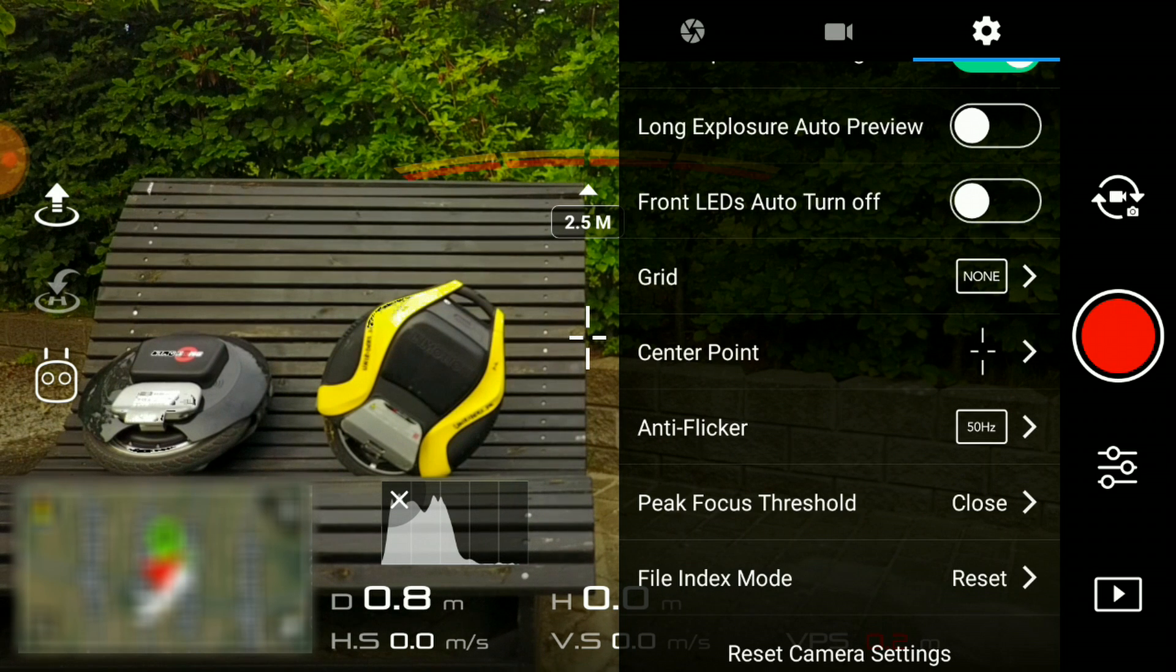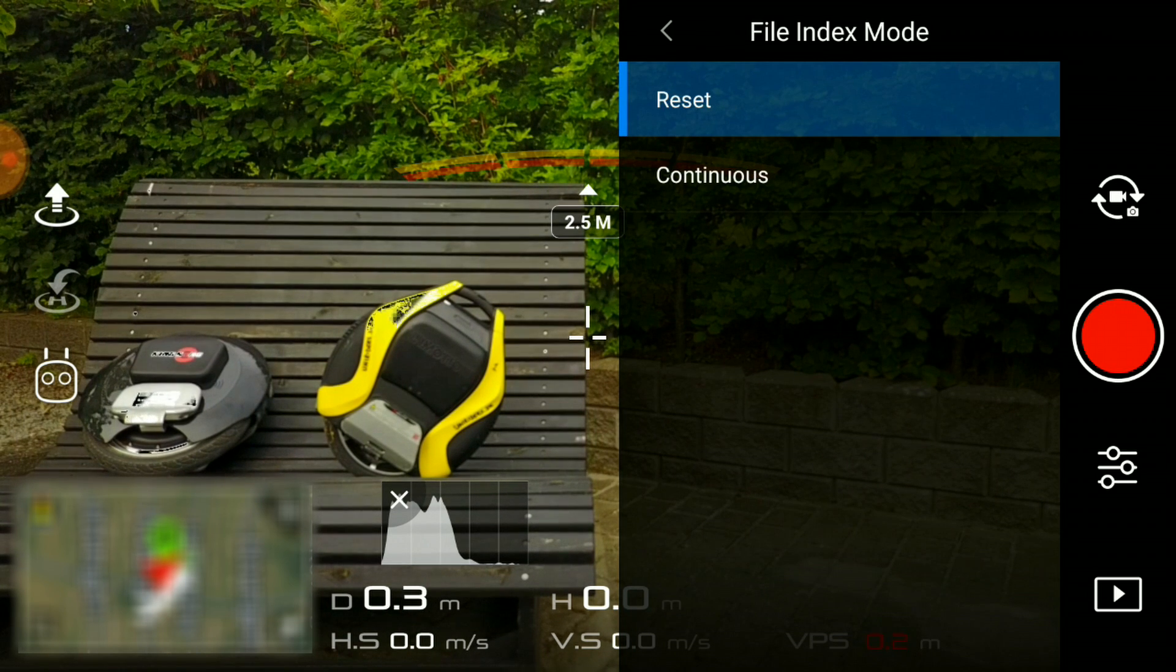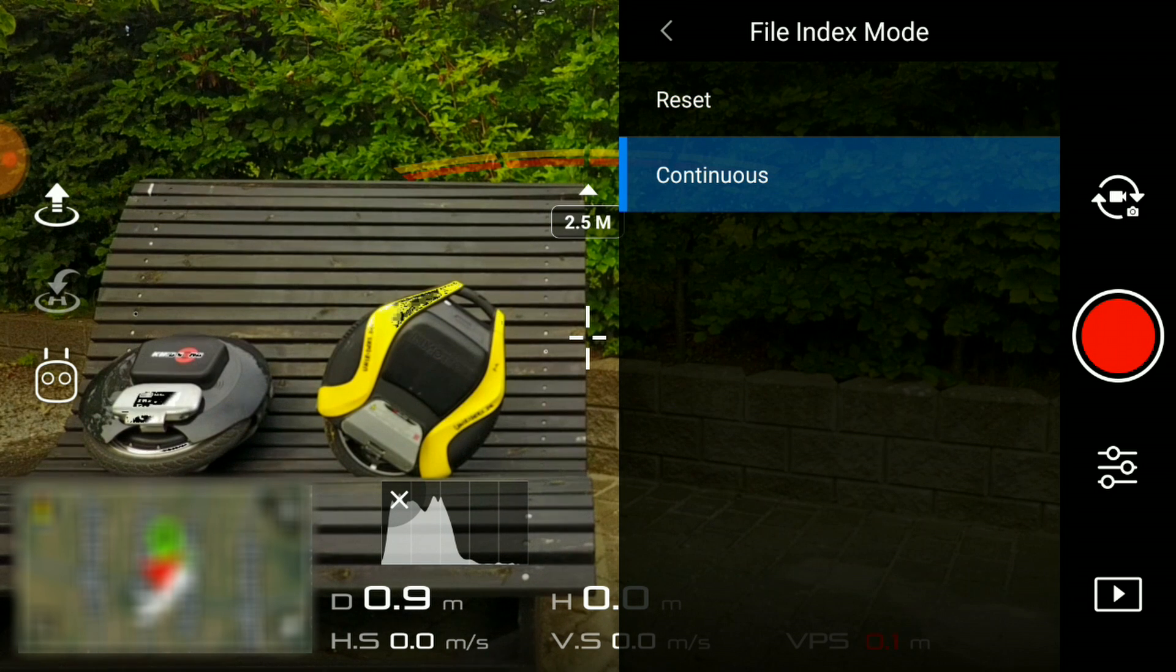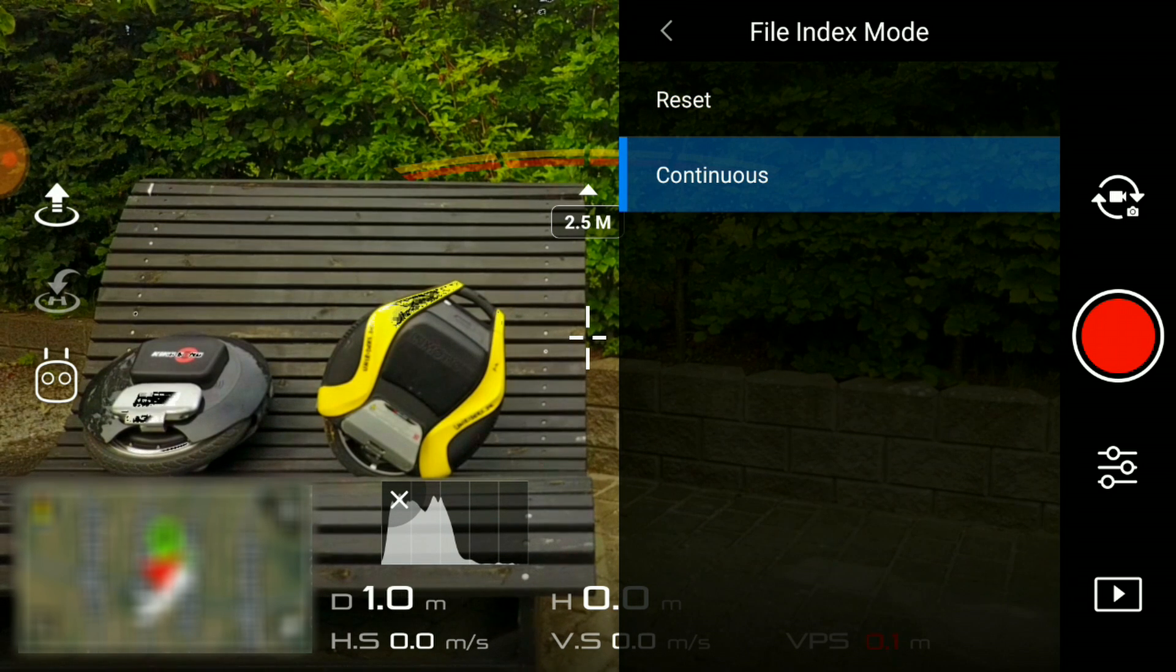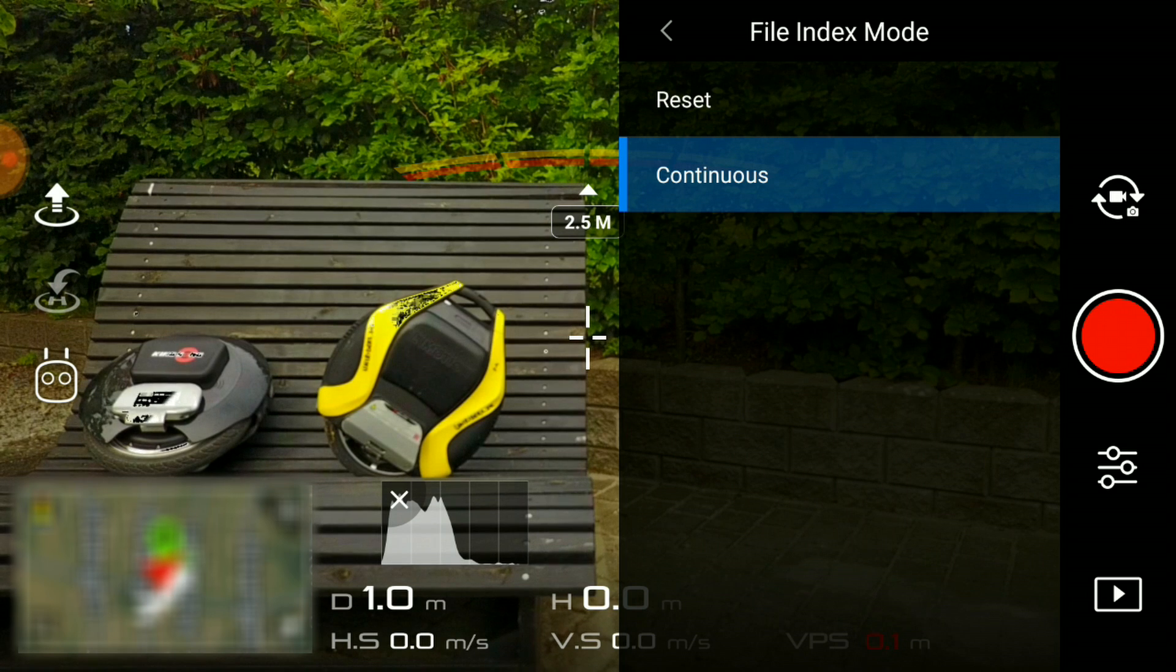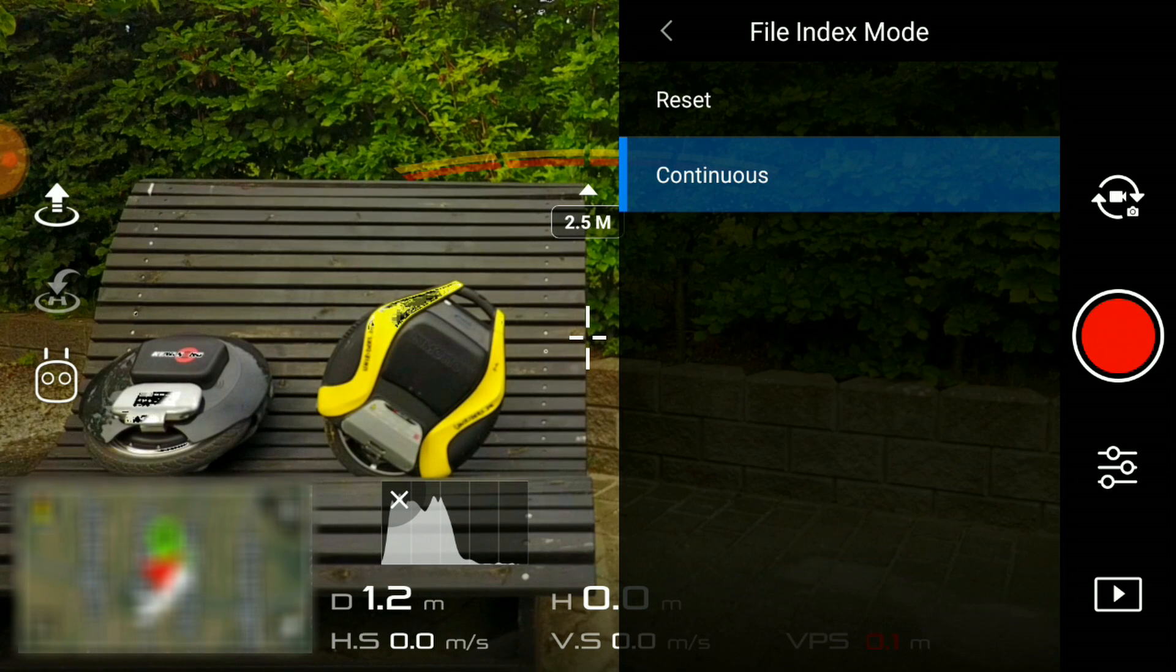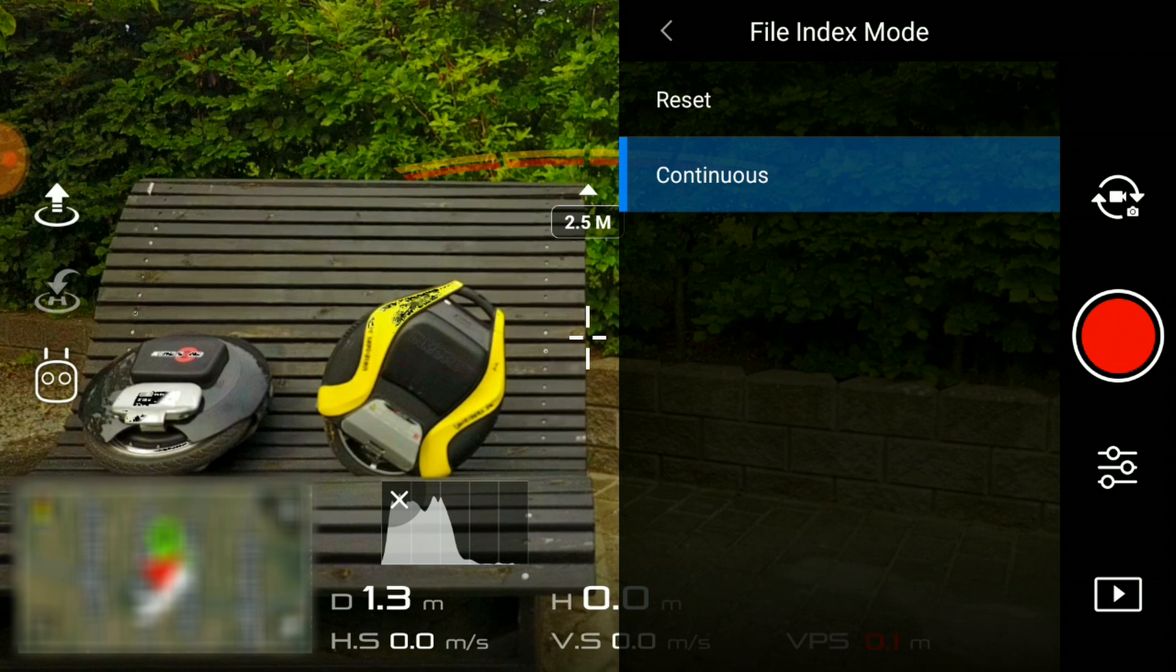File index mode is a pretty nice feature to know. If you shoot a lot of videos, selecting file index mode to continuous is preferred, as every file name is unique. In this way, you will not overwrite your precious footage.